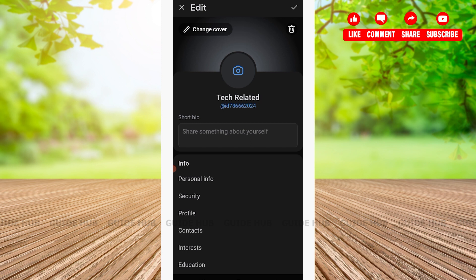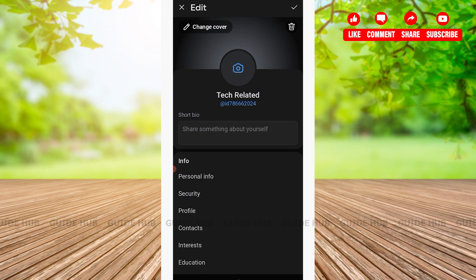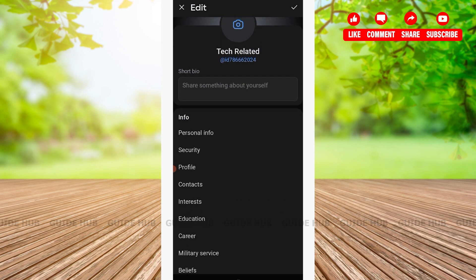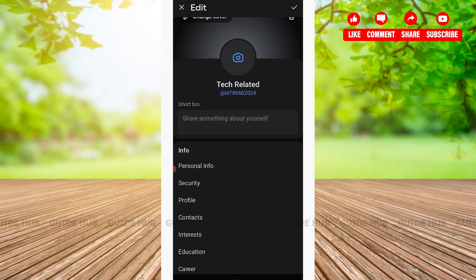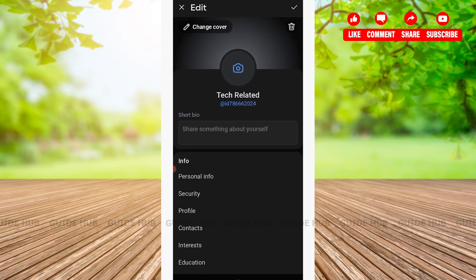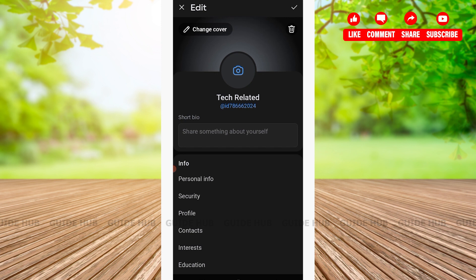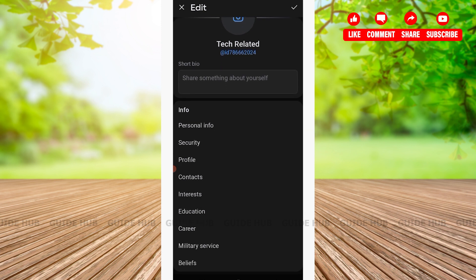After tapping on Edit Profile, you'll see your profile information, security, and various other options. You'll be able to see your name here. My name in this account is Tech Related. On the Info option, you will have to tap on Personal Info.